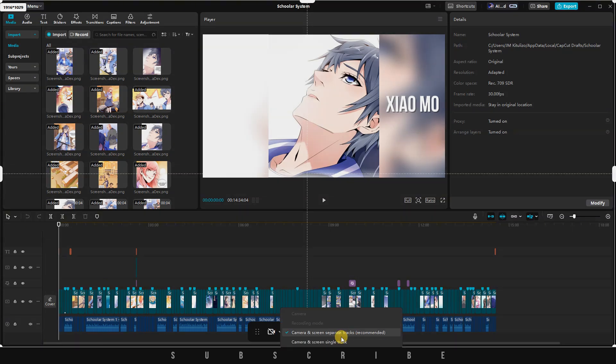You also have the choice to record the camera and desktop on separate tracks, which is recommended for easier editing.